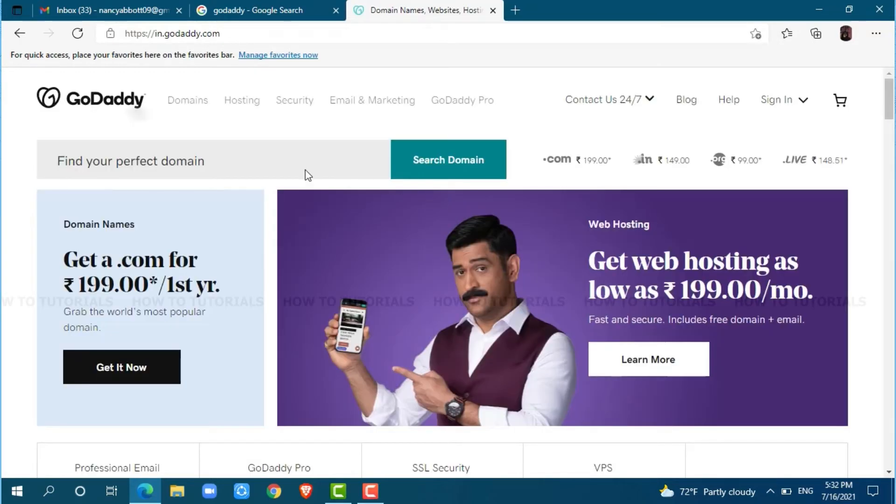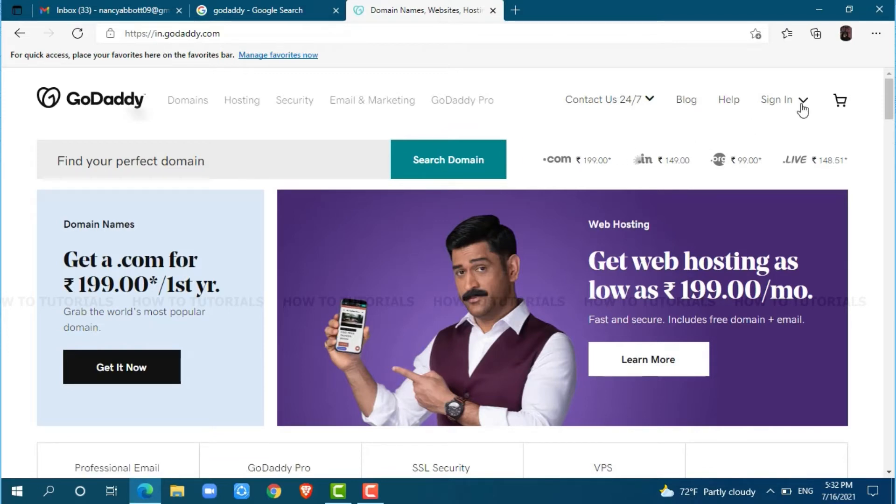At the official web page of GoDaddy, you can see the sign in button on the top right corner. Click on sign in.